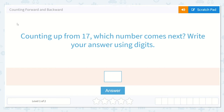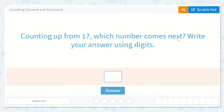Are you ready to work on our next lesson? It's called Counting Forward and Backward. The question asks us: counting up from 17, which number comes next? Write your answer using digits.